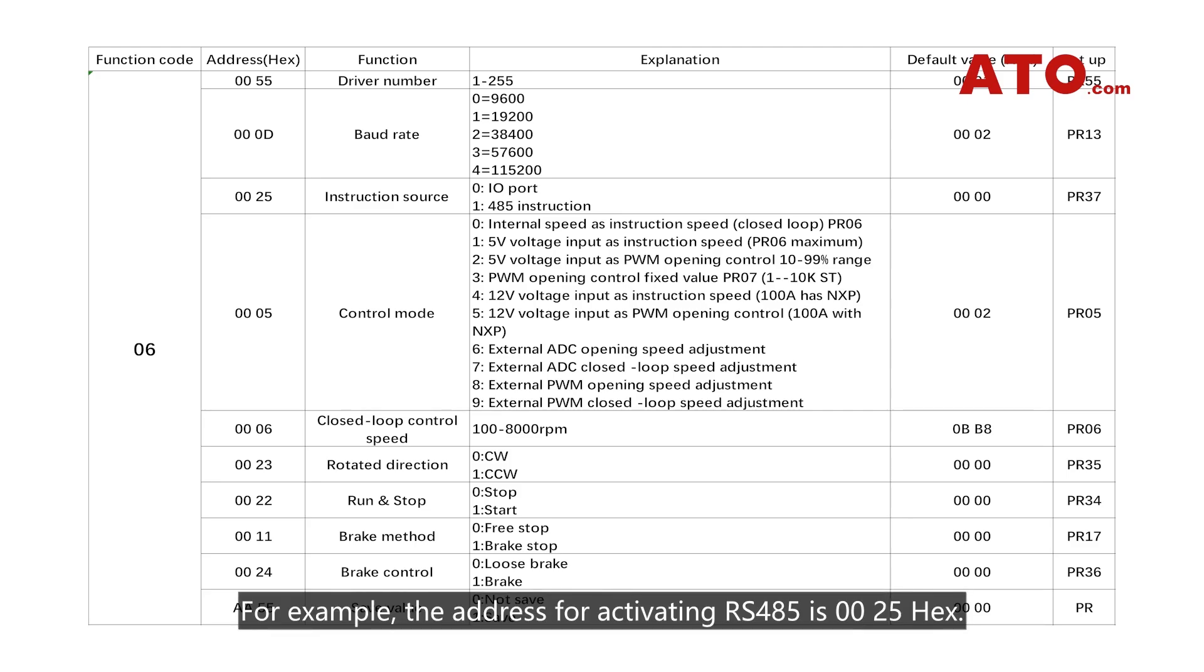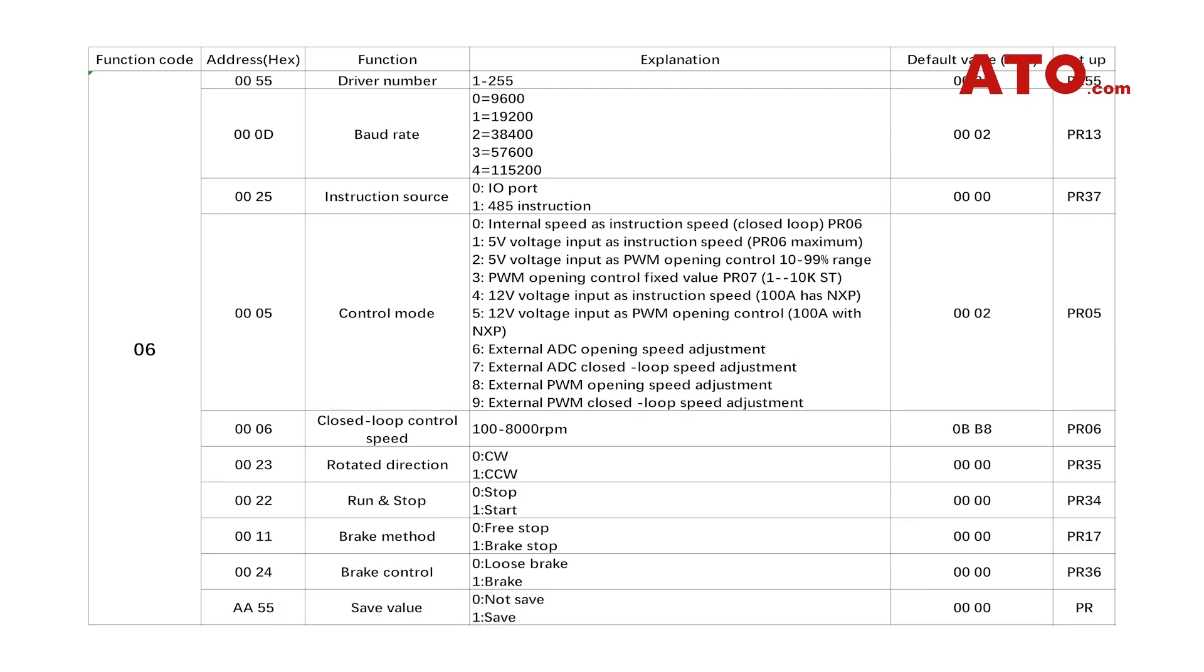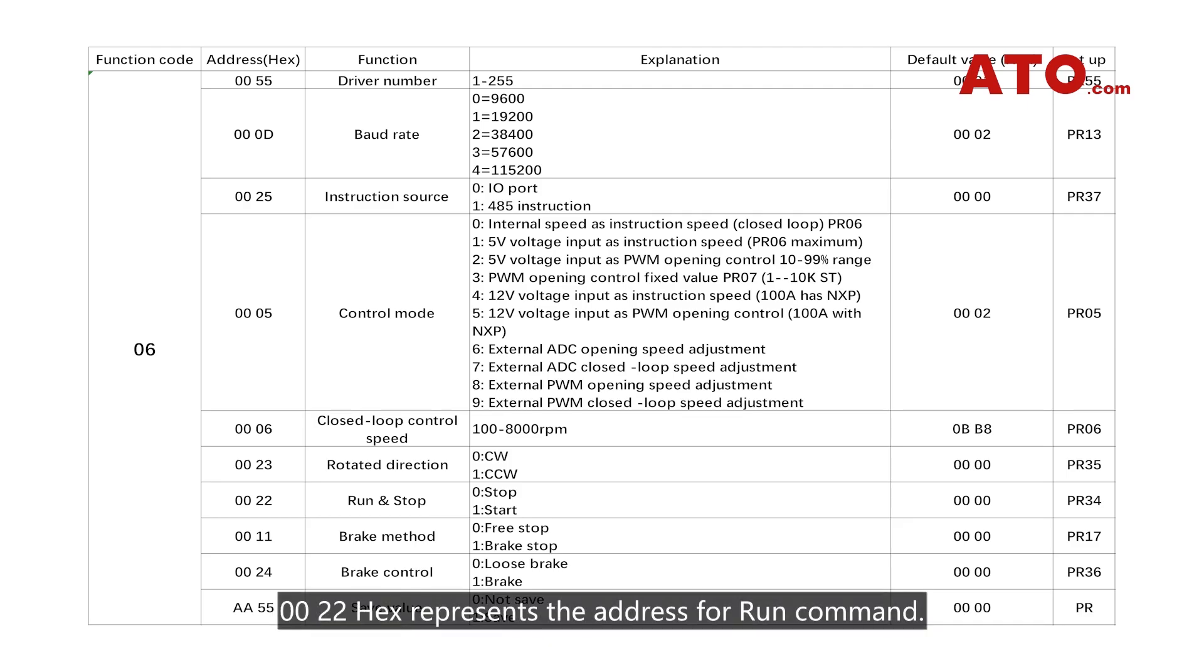For example, the address for activating RS-485 is 0025 hex. The address for selecting control mode is 0005 hex. 0022 hex represents the address for run command.